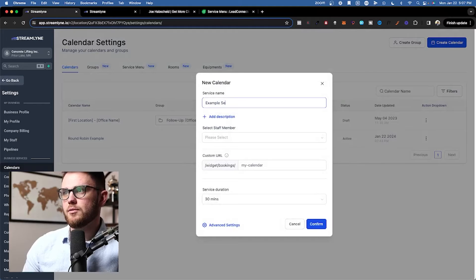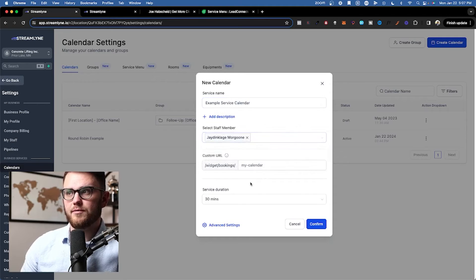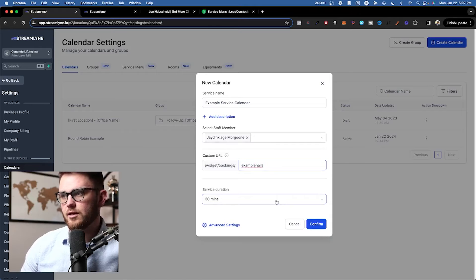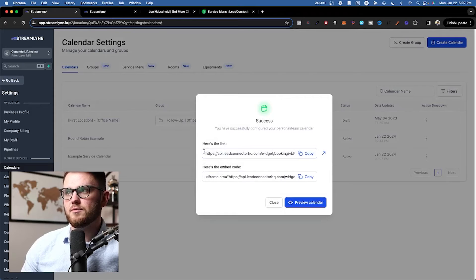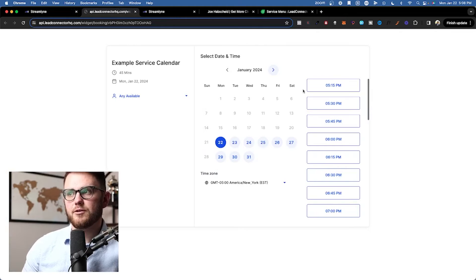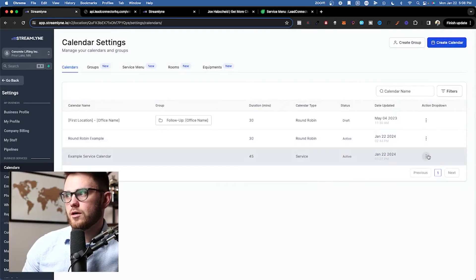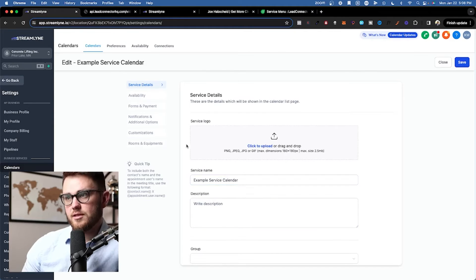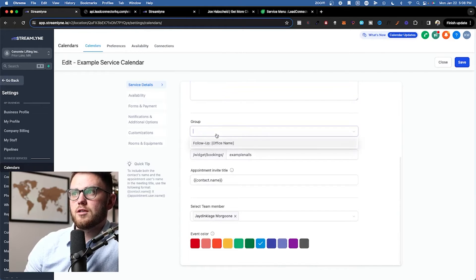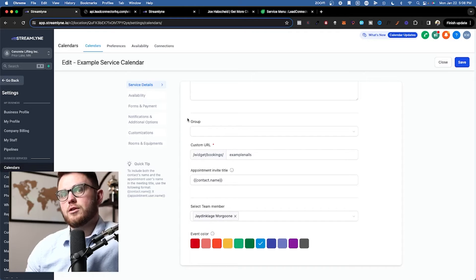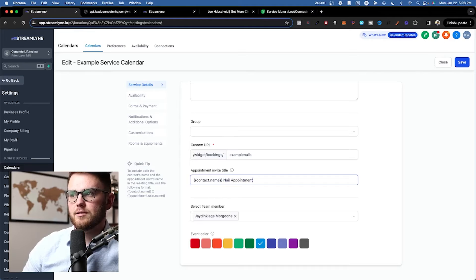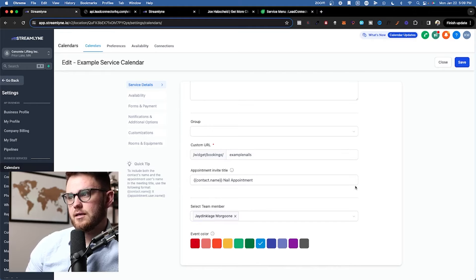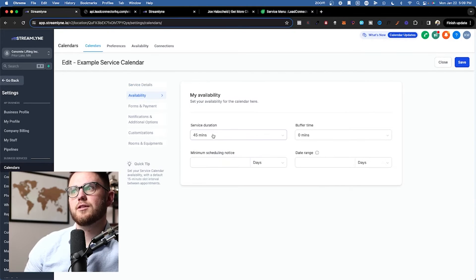The most complicated setup by far is going to be the service calendar, so let's do that first. We'll call this the example service calendar. We're going to say that this is Jay Dinklage Morgun's service that he gives, and the custom URL, we're going to say example nails. Let's say this is for nails. And the duration is going to be 45 minutes. So when I hit confirm, that gives me a link where I can specifically just send this. I don't have to embed it in a funnel or a website or anything. Now let's go to our service example here. What we could do in this case with these advanced settings is add a logo, description, select which group this is going to go into. So this would be our nails group. Create the invite title, so this would be contact name, nail appointment. Assign it to a team member. For service calendars this is required. And you can select the event color here. So we'll go ahead and hit save.